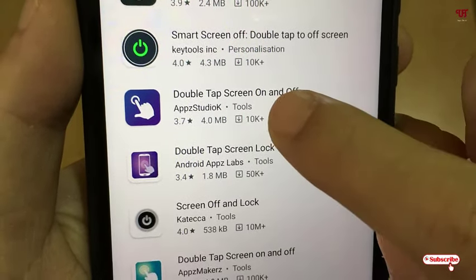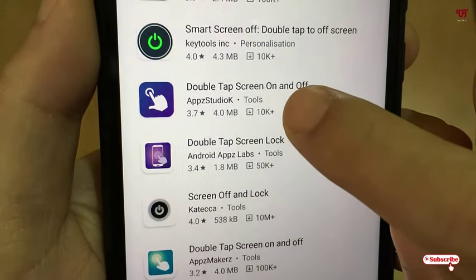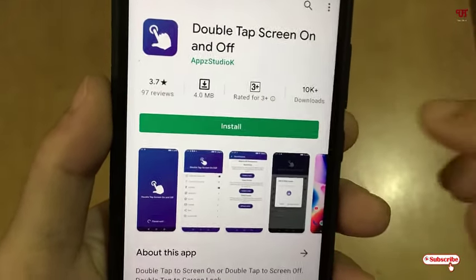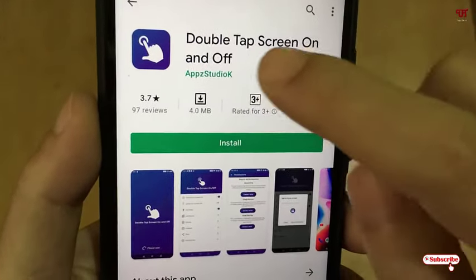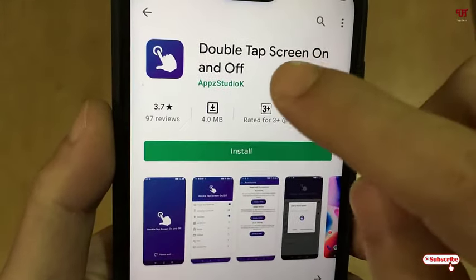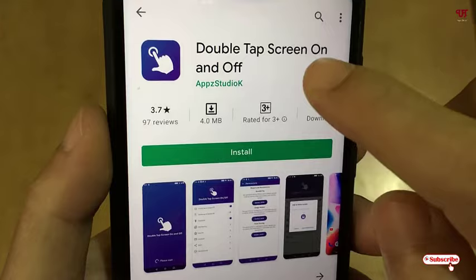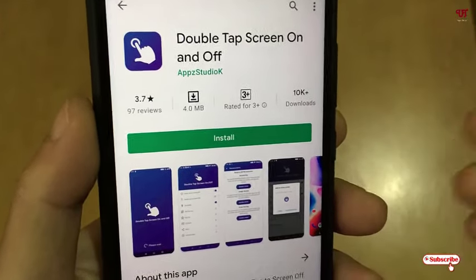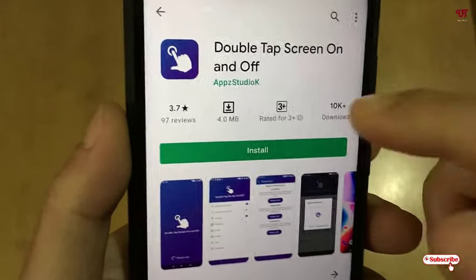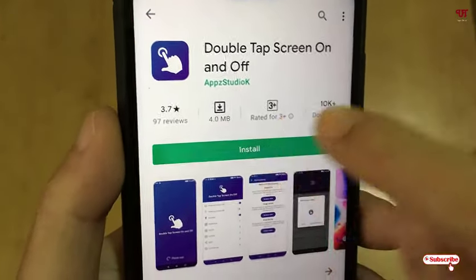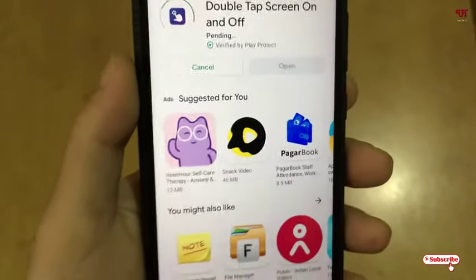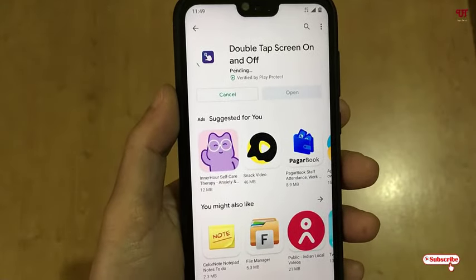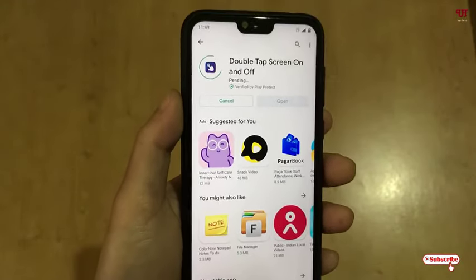You can see here — this application is 'Double Tap Screen On and Off' by Apps Studio. Just tap on it. This software is totally free, there will be no ads — and the good thing is that it does not contain ads. Just tap on Install to install it and wait a few seconds until the installation gets complete.